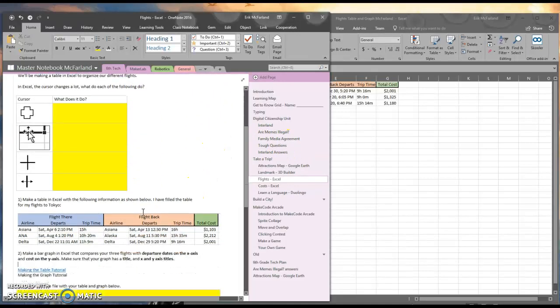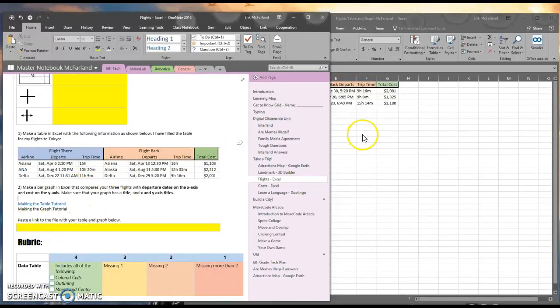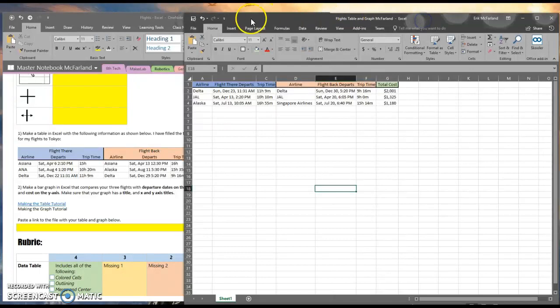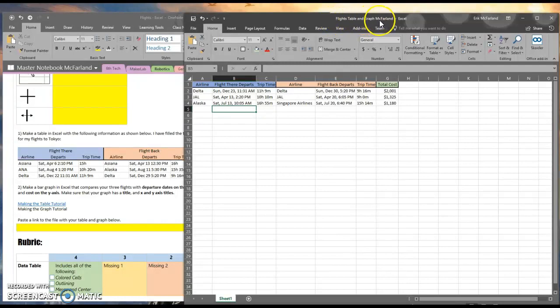Hey, it's Mr. McFarland. Let's make a bar graph out of the data table we made last time. I am still in my same Excel workbook, the one that I saved in my OneDrive titled Flights Table and Graph, and my name.